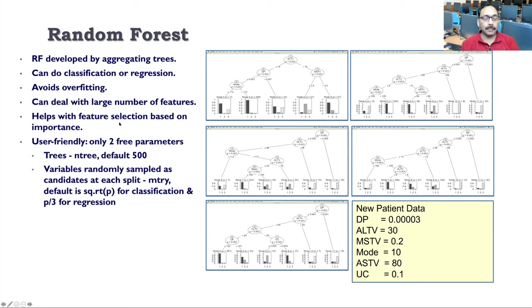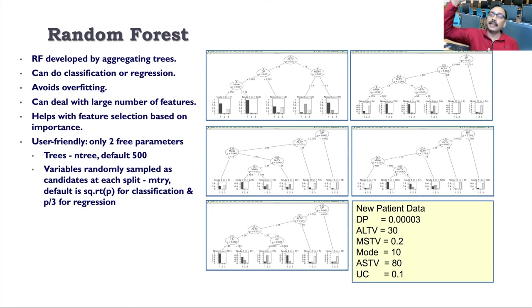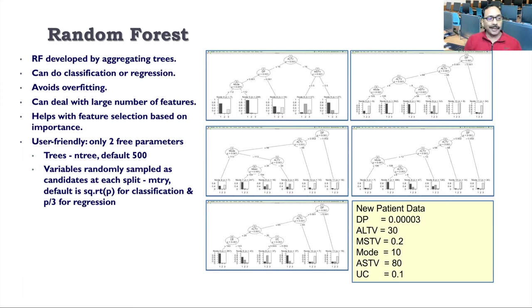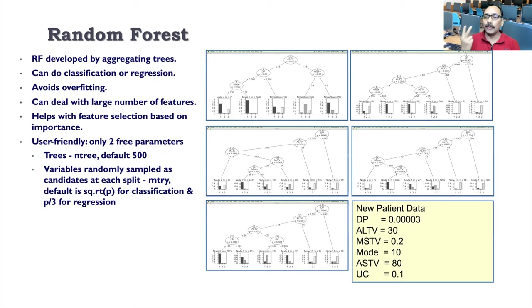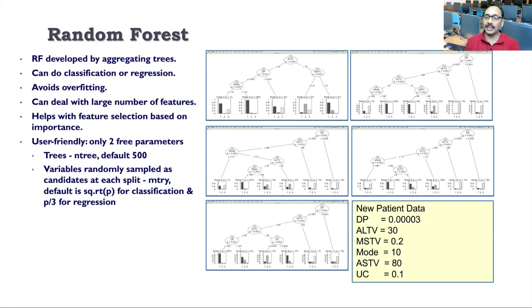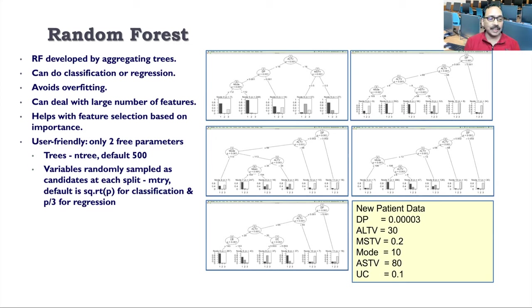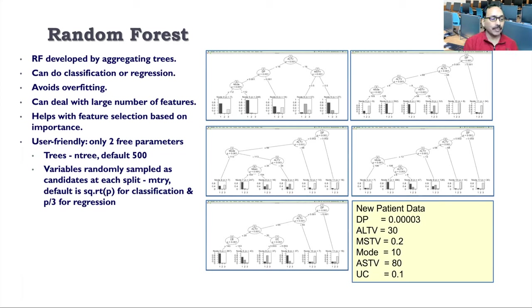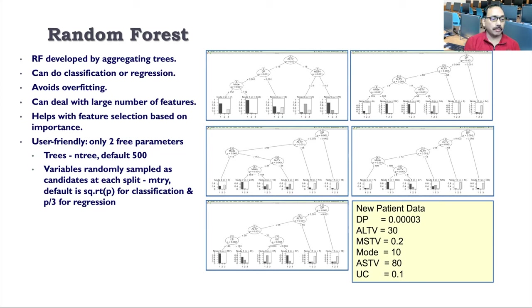It avoids over fitting because in decision tree we are only basing our decision using one tree. There are chances that we do over fitting. But now we are dependent on a forest, so the chances will be less that every tree is biased. So over fitting can be avoided using random forest. And because we have forest, we can deal with large number of features or variables. It can also help us in selecting important features. In fact, this algorithm also gives you what are the top 10 or top 15 features or variables. And it's also user friendly because this algorithm actually needs only two parameters.